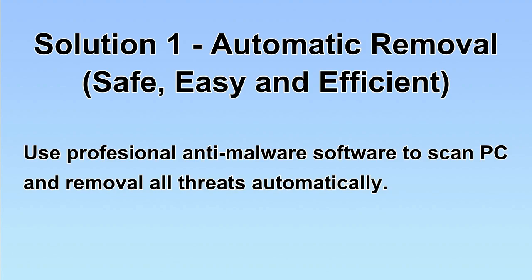We will use a professional anti-malware software to scan PC and then remove all the virus and malware detected. Let's begin.